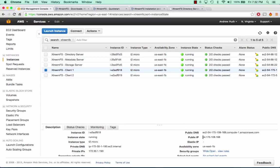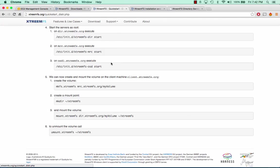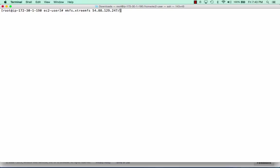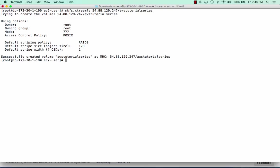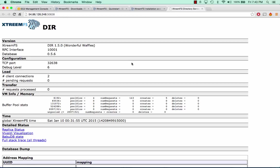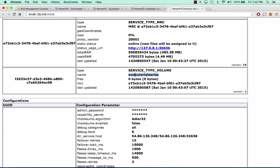The first thing we're going to want to do is log into Client1 and create our first volume. We need to register this volume to our metadata server. I'm going to jump over to the quick start guide, copy the create volume command, replace the default MRC address with my metadata server's public IP, and call our volume AWS Tutorial Series. It successfully created a volume on our metadata server called AWS Tutorial Series. If we pop back over to our XtremeFS directory server and click refresh, we can see that we now have a volume called AWS Tutorial Series.